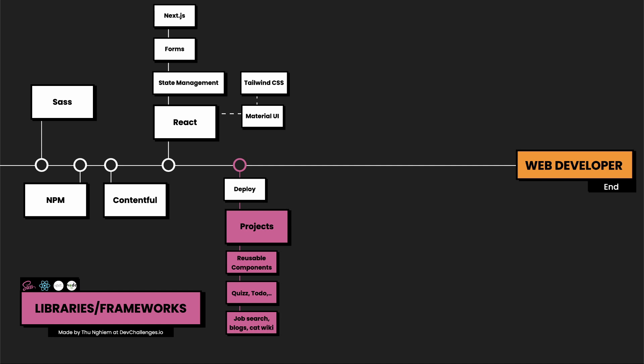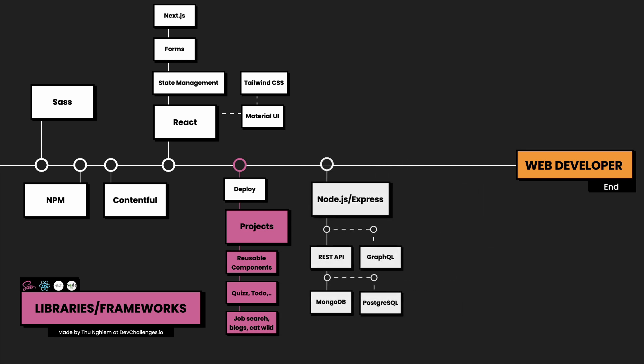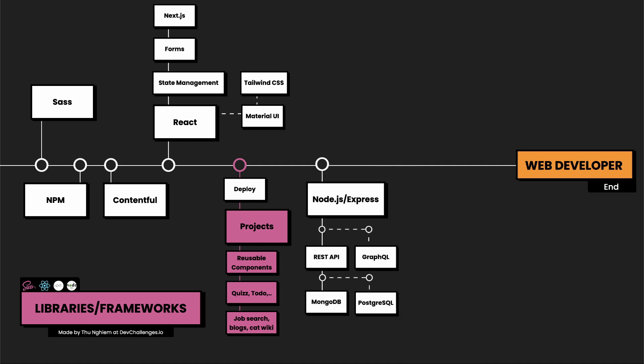If you want to continue to become a full-stack developer, you can start by learning Node.js and Express. Here you need to know how to build RESTful APIs, and you can use MongoDB when working with databases, which is quite simple to learn when you already know JavaScript.